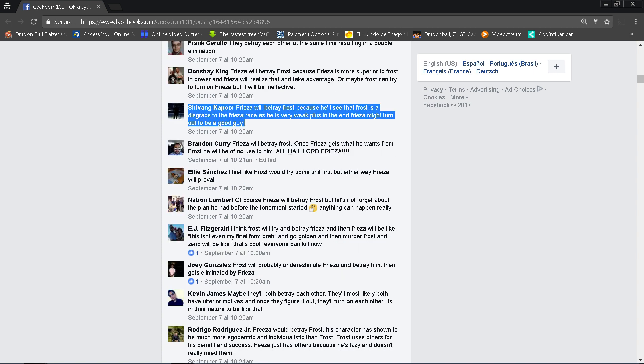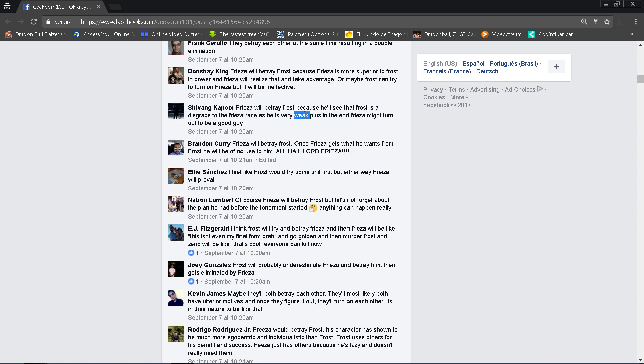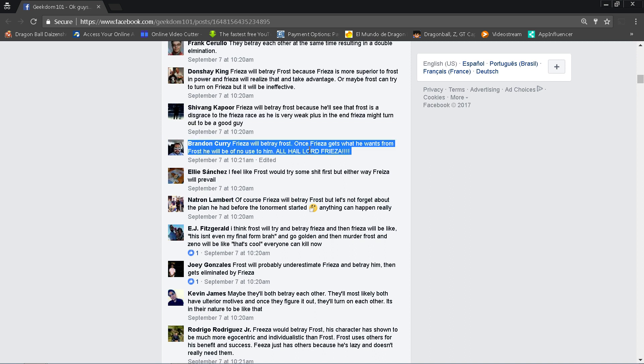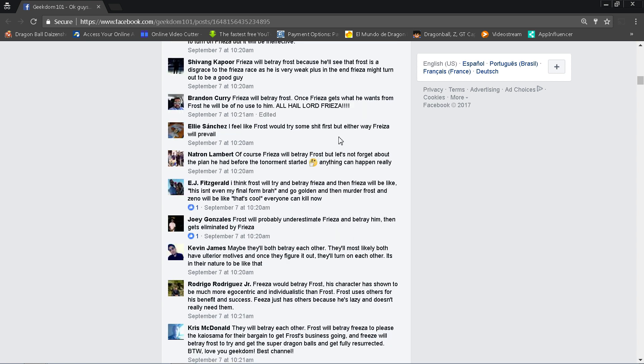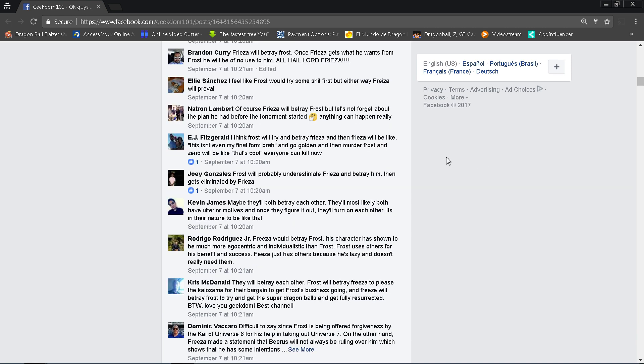Let's see here. Brandon Curry, Frieza will betray Frost once Frieza gets what he wants from Frost. He'll be of no use to him. All hail Lord Frieza. That's kind of funny, I'm not gonna lie. Ellie says I feel Frost would try some shit first, but either way Frieza will prevail. Yeah, that again, that seems to be a very common opinion here from everybody. Natron Lambert, or Lambert, but I think it's Lambert. Of course Frieza will betray Frost. Let's forget the plan he had before tournament started. Anything can happen really.